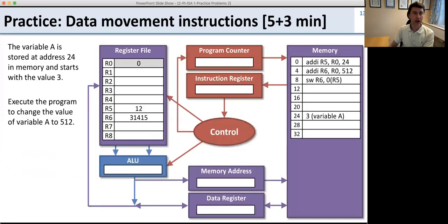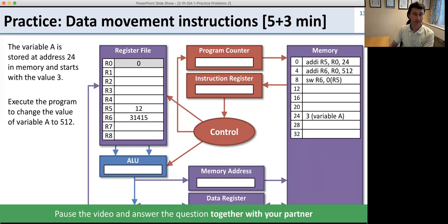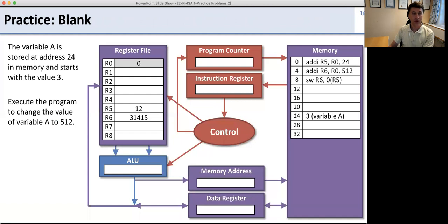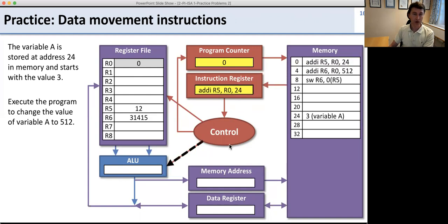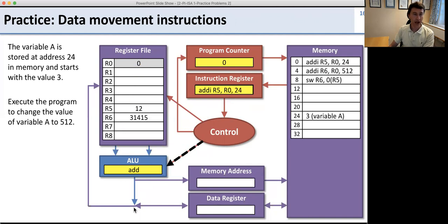Now let's practice data movement instructions. Just like before, work out what happens as this program executes with your partner. We start with program counter 0 and load the first instruction. The control sees an add immediate — it gets data from register 0 and from the immediate field in the instruction itself. We add those values together and store the result into R5, putting 24 into it. Control then tells us to do PC plus 4.